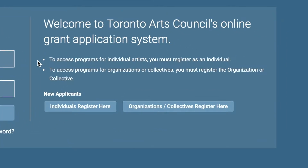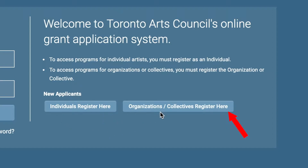Please note that all applicants must first register in order to apply for a grant. If you are applying as an individual, register as an individual. If you are applying as an organization or collective, register as an organization or collective. Click on the tab that applies to you and you will be directed to a new page.